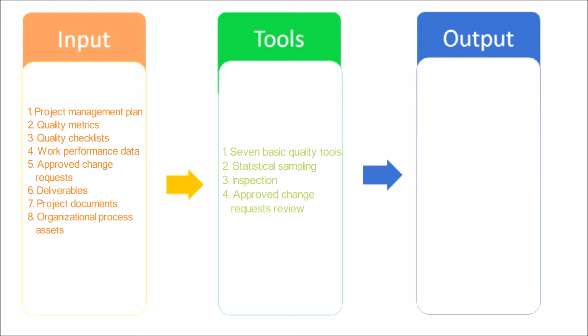Inspection: An inspection is the examination of a work product to determine if it conforms to documented standards. Approved Change Requests Review: All approved change requests should be reviewed to verify that they were implemented as approved.